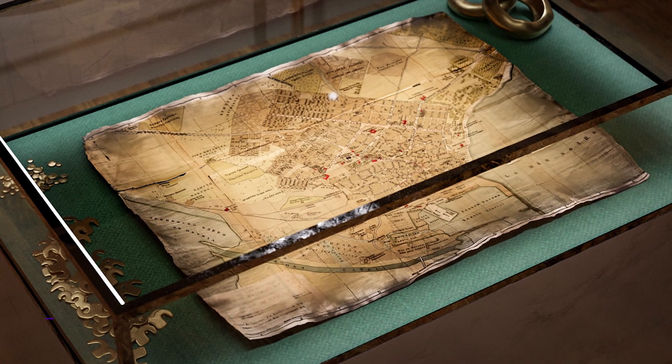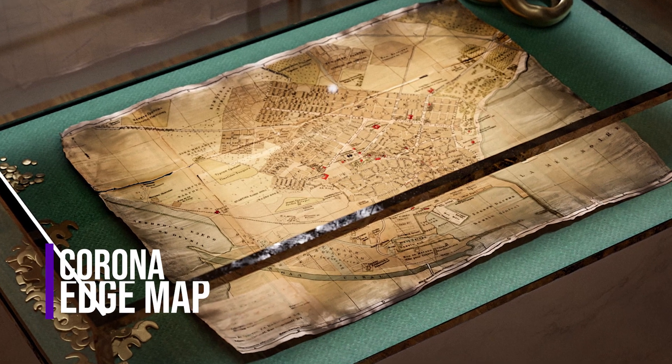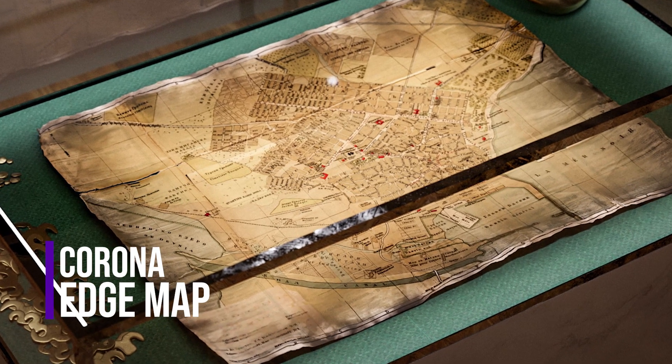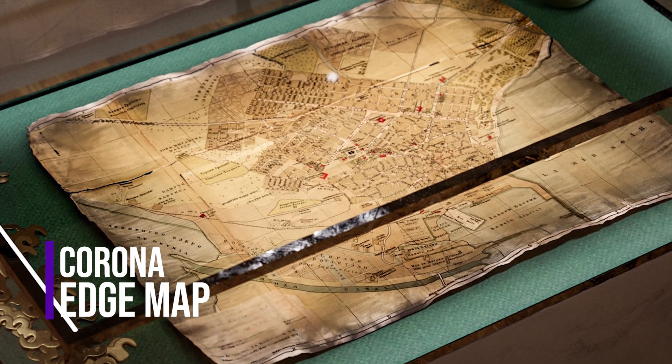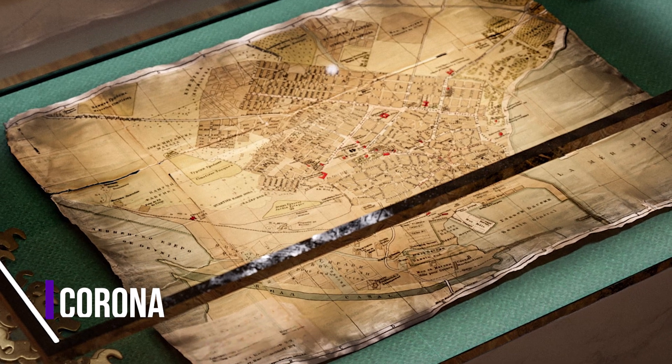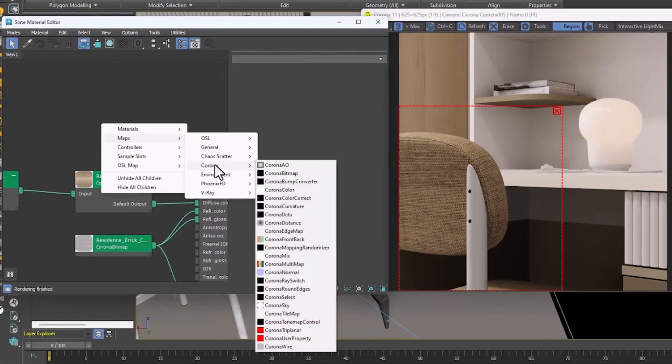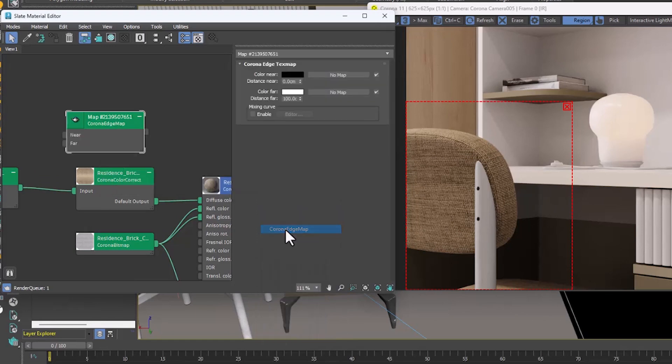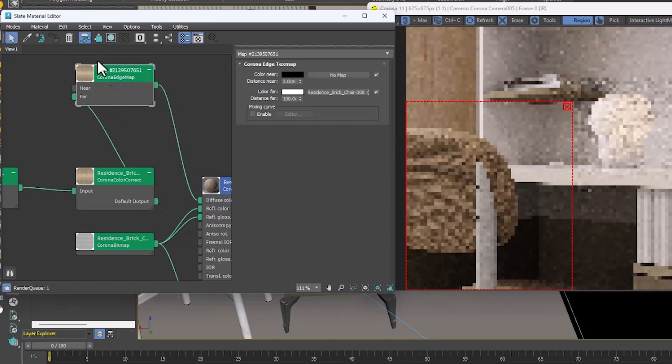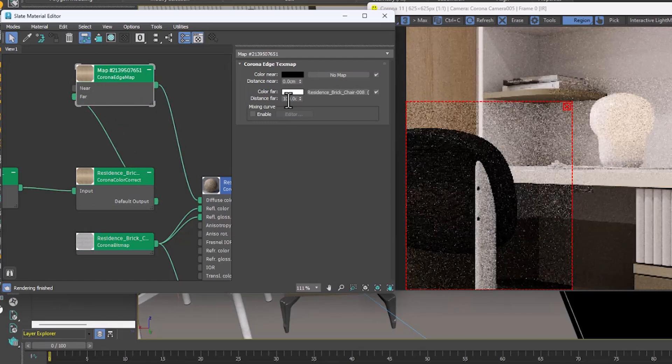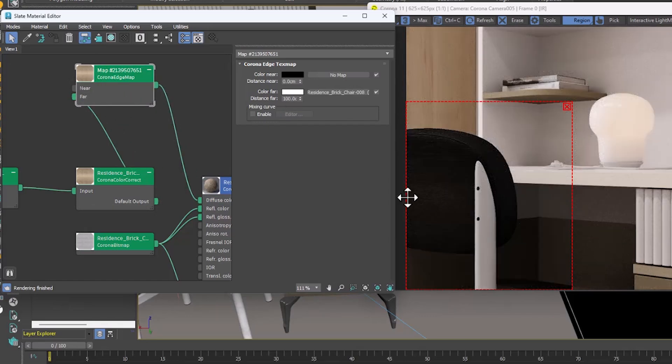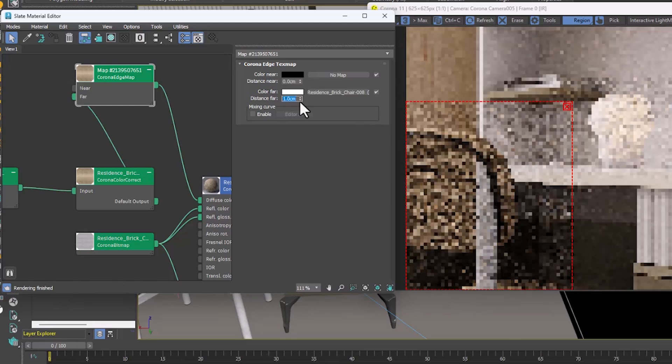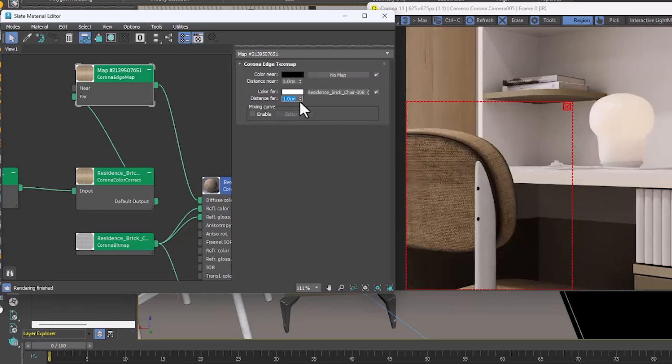This feature has been added to create effects such as weathering and stains on objects. It can mostly be created on thin objects. Here, we check this feature on fabric. First, we create a Corona Edge map. We assign our map to it. We see that the dark color covers most of the fabric. By reducing the distance number in both parts, we can get different results.